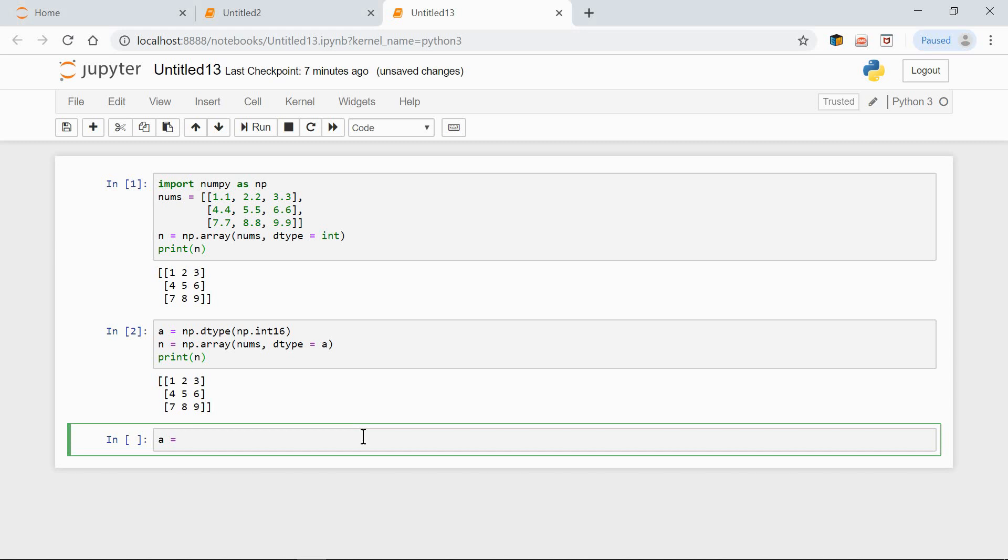a equals np.dtype('i2'). So here we have int16, which means 16 bits.